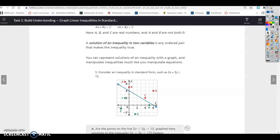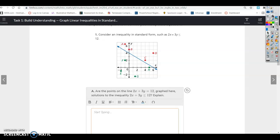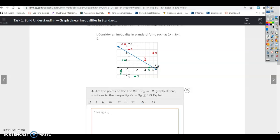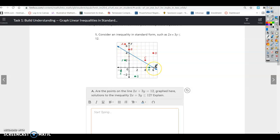You can represent solutions of an inequality with a graph and manipulate inequalities much like you manipulate equations. Consider an inequality in standard form such as 2x plus 3y less than or equal to 12. If we had the equation 2x plus 3y equals 12, you could substitute zero in for x, then zero in for y to find the two intercepts. That's what they've done here to graph this line, representing the equation 2x plus 3y equals 12. Now we want to graph less than or equal to 12. Are the points on the line solutions of the inequality? Yes, because it's less than or equal to — the line is included. All the points on the line are equal to 12.